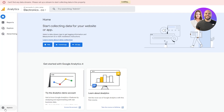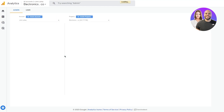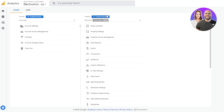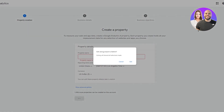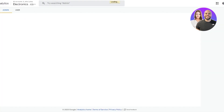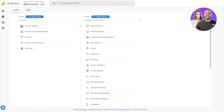Once you're in your main dashboard, you can get reports and add different data streams. In the Admin section, you can create properties for yourself — creating these properties allows you to input data streams and get different analytics for your business.